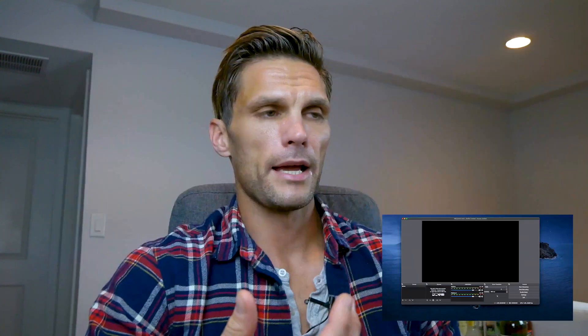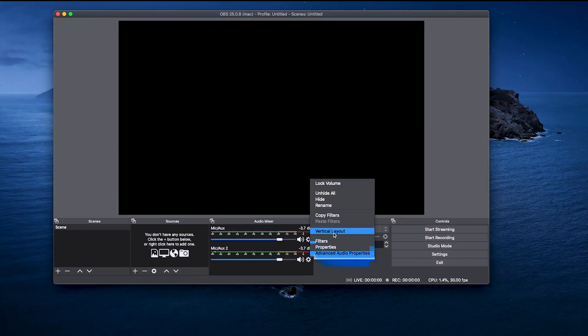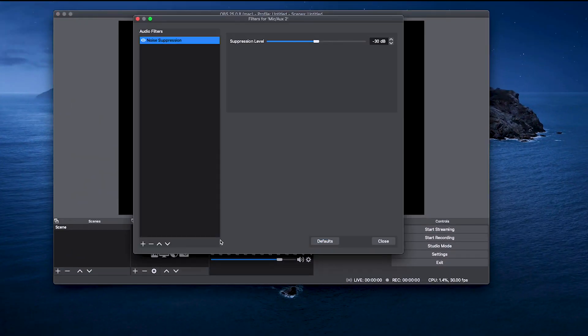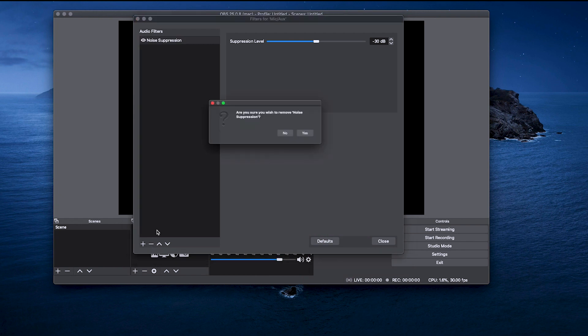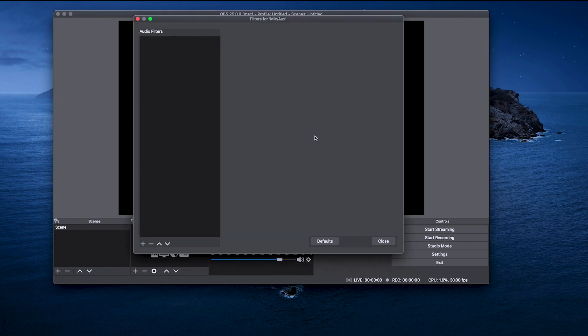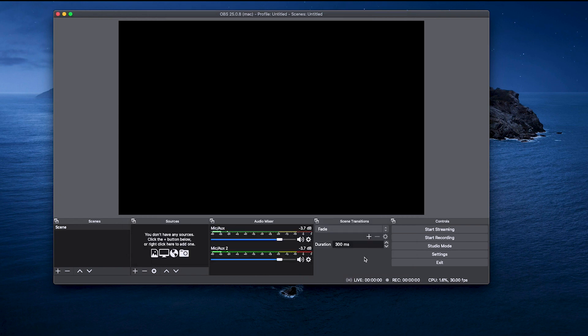It's pretty straightforward what it does, but it's a bit annoying that to turn it on and off you have to go into Filters, remove it, confirm, close, then go to the other mic, go to Filters, remove it, confirm, and close. So there's a fair number of steps to it.